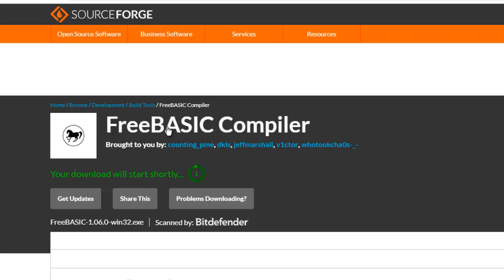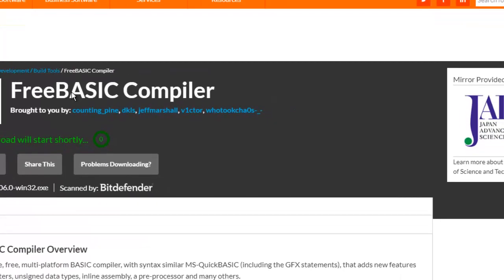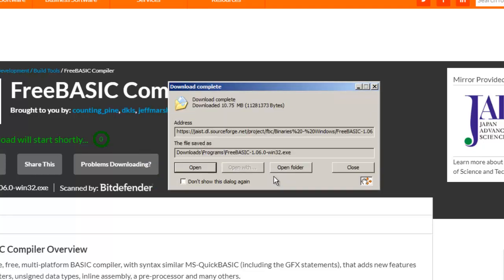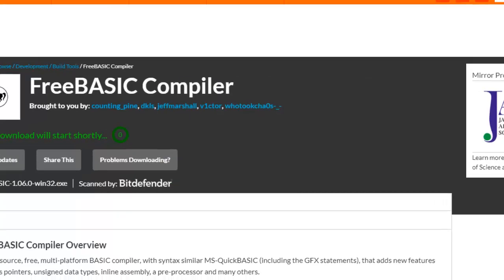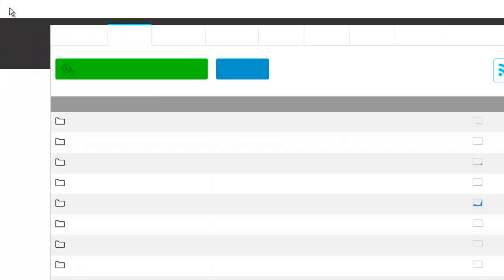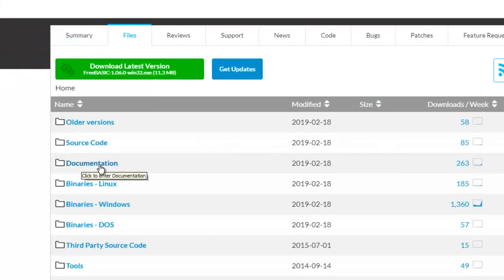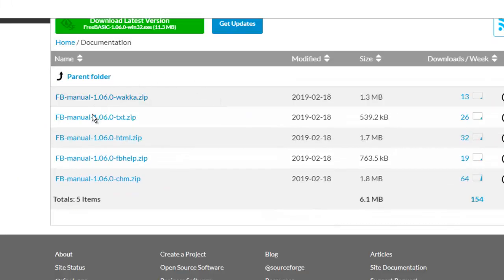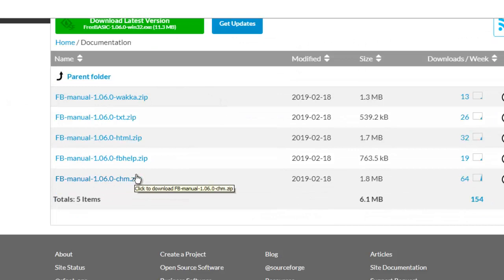The download pops up. It's only 10.75 megabytes, so start download, click close, then click the documentation. Then click this FBmanual 1.06.0 CHM, that is it.